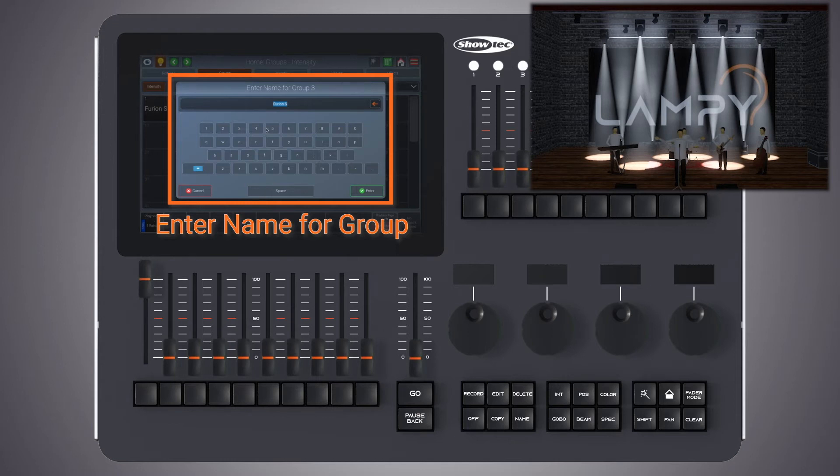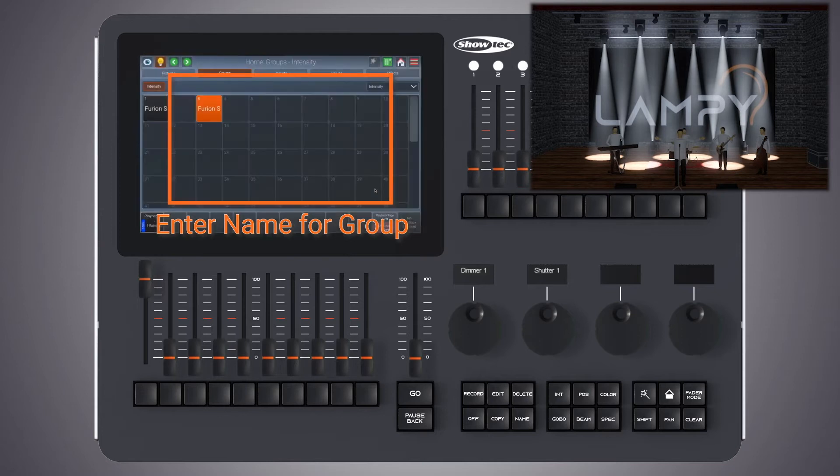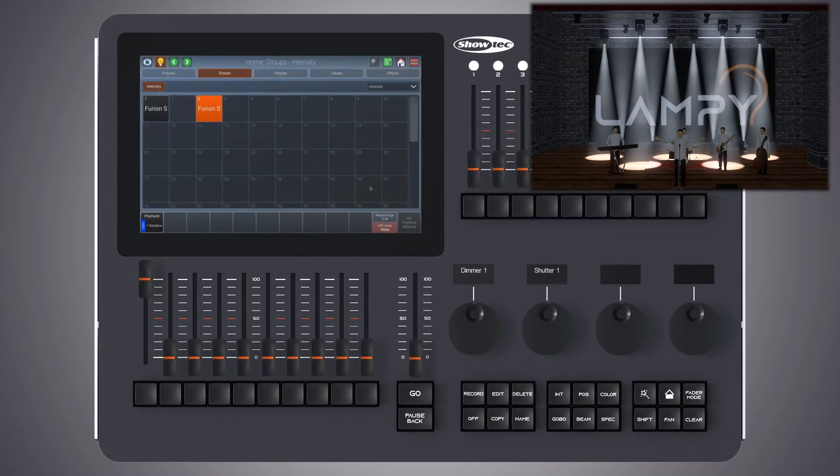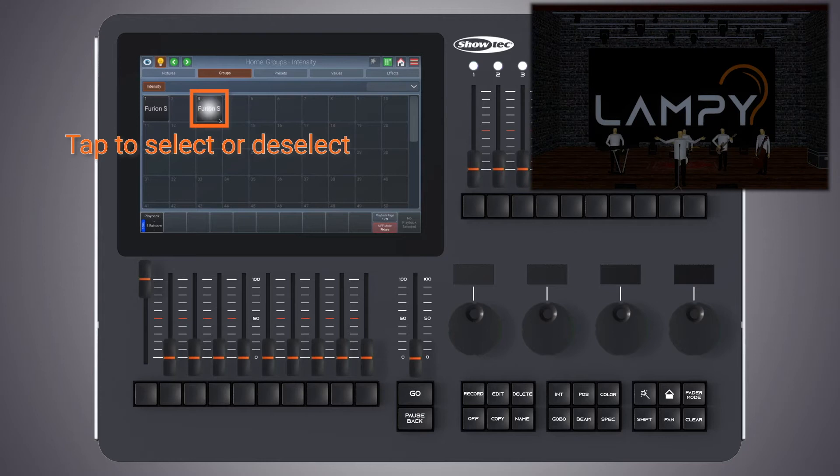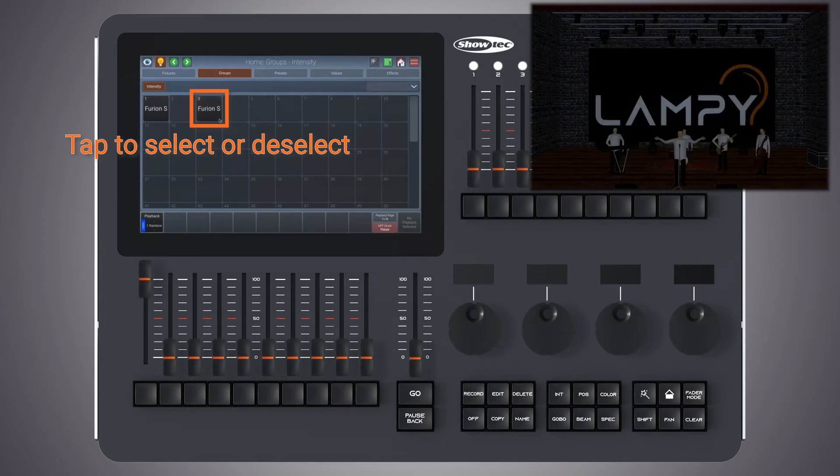In this case, as there's only one fixture type selected, the console will automatically guess that you want to name this group according to the fixture type. When we're happy with the name we click on enter. Whenever we select and deselect this group our fixtures will turn on and off.